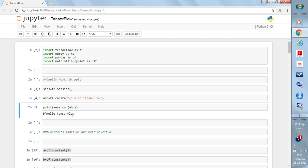It runs successfully. This tutorial is complete — by just typing this Hello TensorFlow example it is very clear: you write 'tf.Session()' to initialize your session, use 'tf.constant()' to write anything, store it in a variable like 'abc', and then run the session with 'sess.run(abc)'.